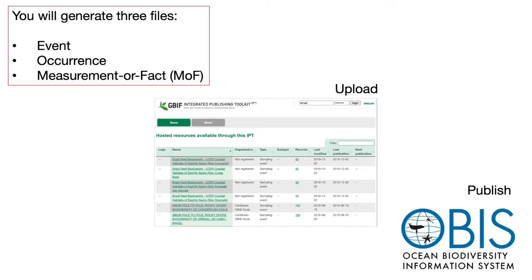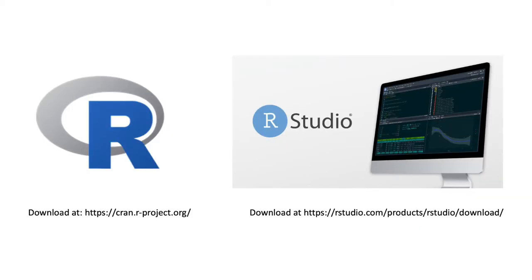After watching this video, you will be able to produce the Darwin Core archive files, upload them to the MBON Pole to Pole Integrated Publishing Toolkit, or IPT, and publish your data in the Ocean Biodiversity Information System.